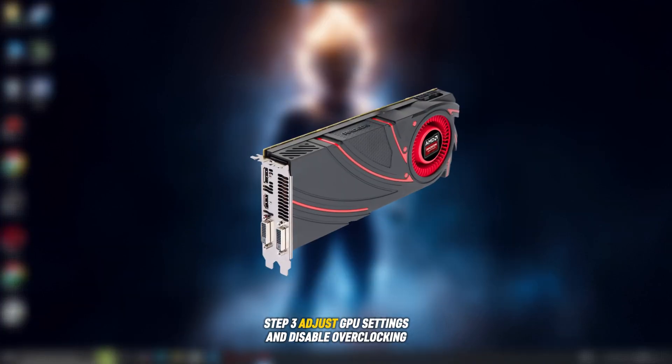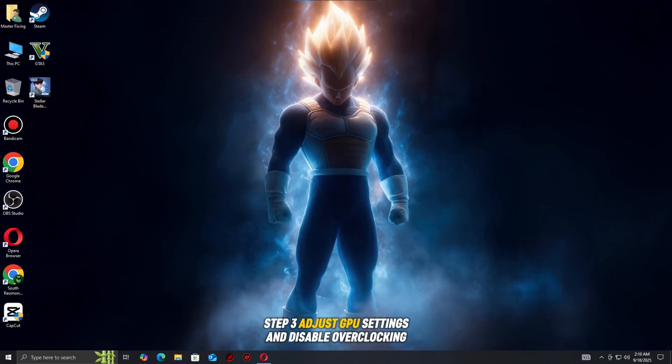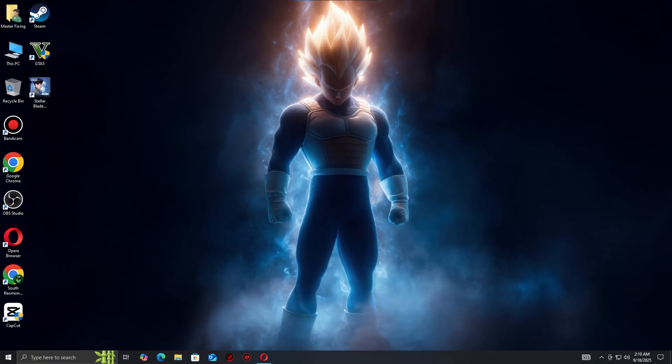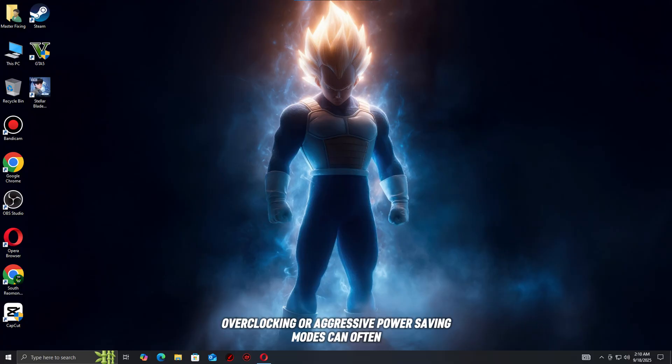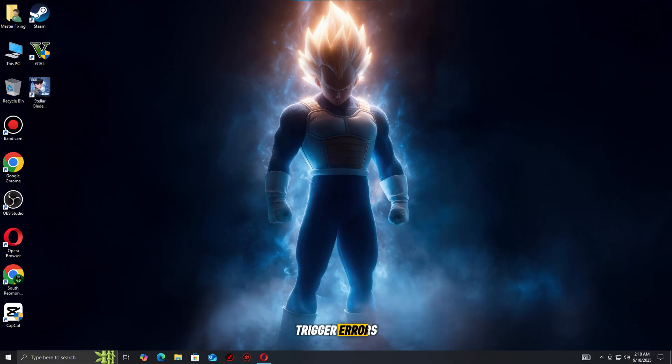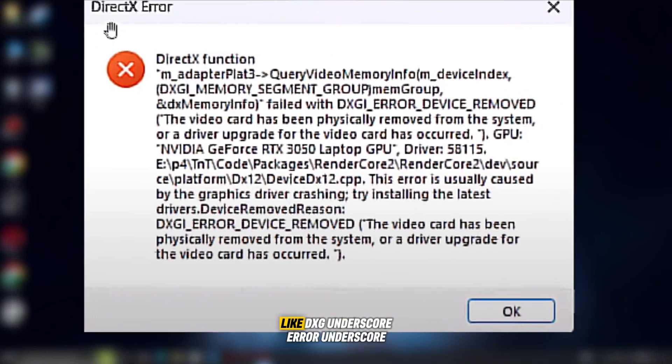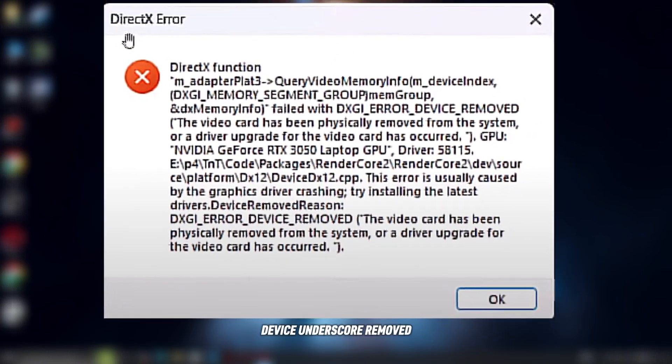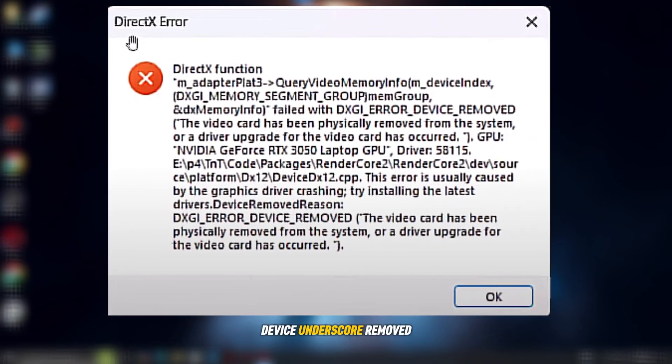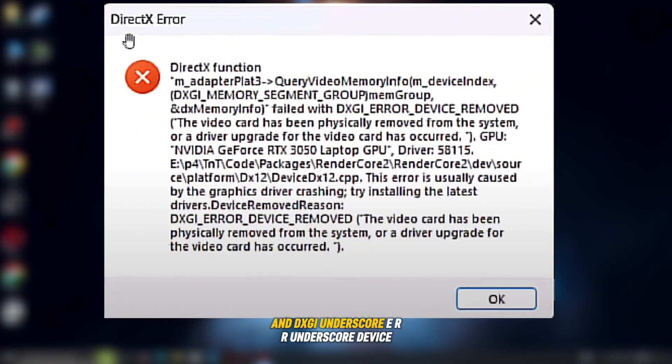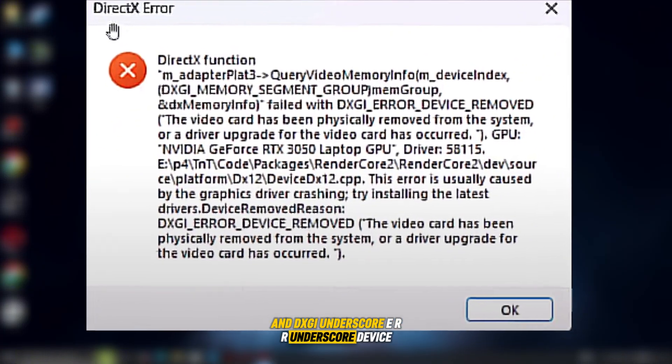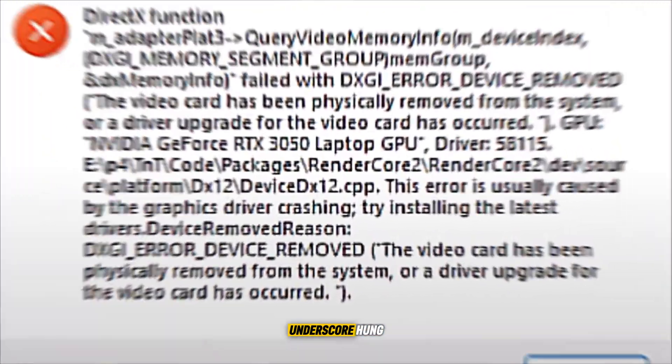Step three, adjust GPU settings and disable overclocking. If the DirectX error is still showing up, the issue may be linked to unstable GPU settings. Overclocking or aggressive power saving modes can often trigger errors like DXGI_error_device_removed and DXGI_ERR_device_HUNG.